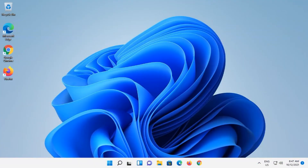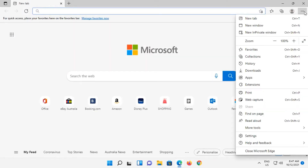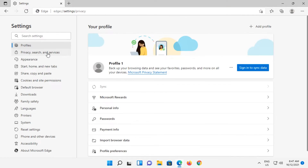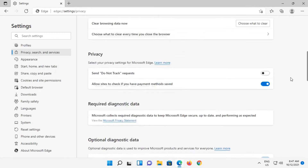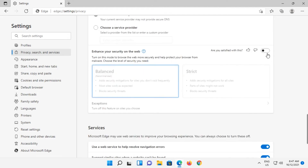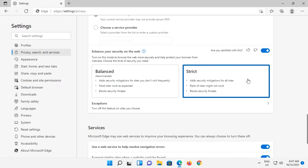To enable Super Duper Secure Mode, open Microsoft Edge. Click on the three dots button up in the top right. Go down and click on Settings. Click on Privacy, Search and Services. Scroll down to 'Enhance your security on the web'. Enable it and then click on Strict. There's no Save button to save this feature.